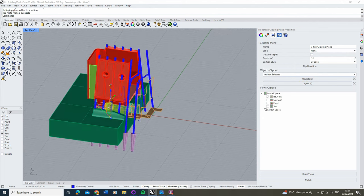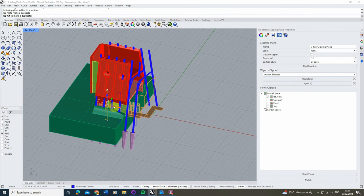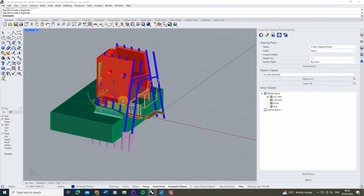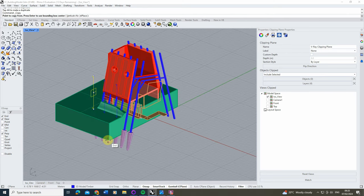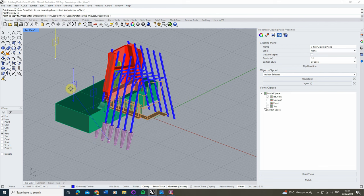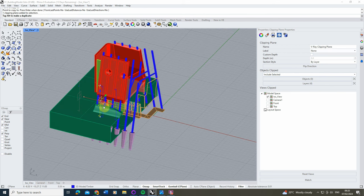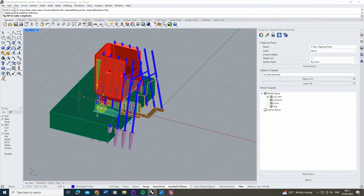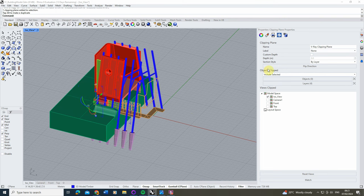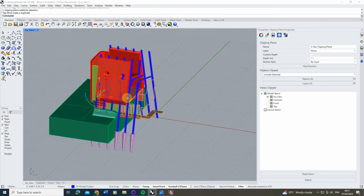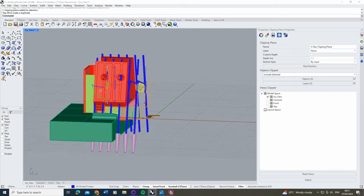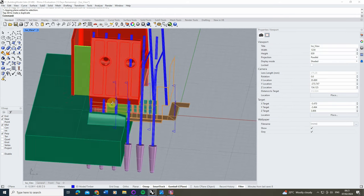There you can see we're revealing the structure. Essentially I'm just copying this plane each time and with each one cutting away at something different. We can do it one more time — move it into place, then go back to the layers and this time not cut away at the inner walls or the walls, so you can see I'm slowly revealing different layers of the building.